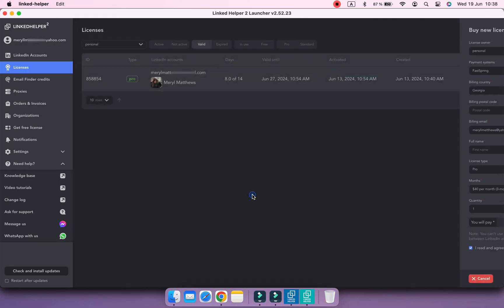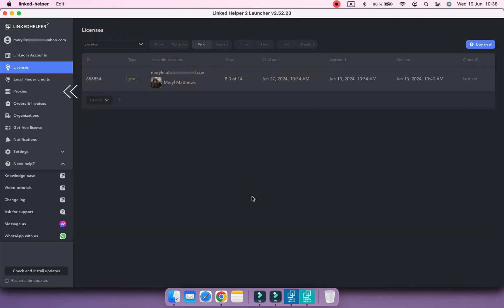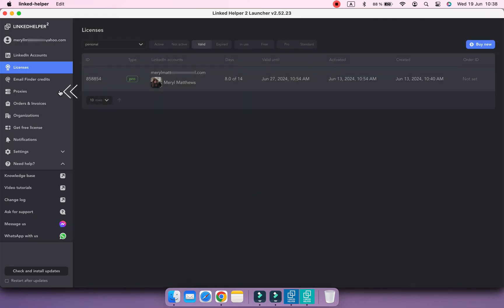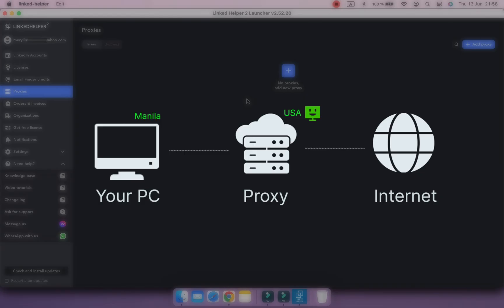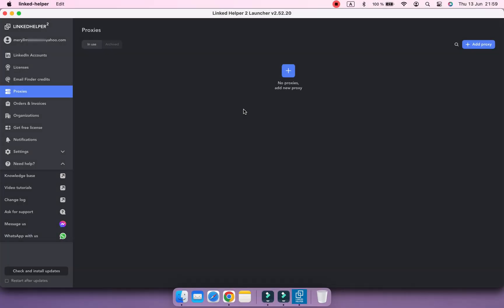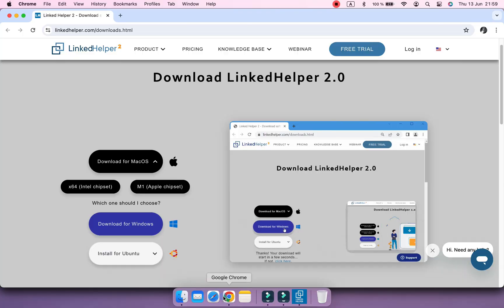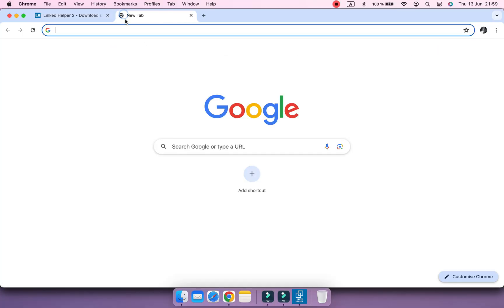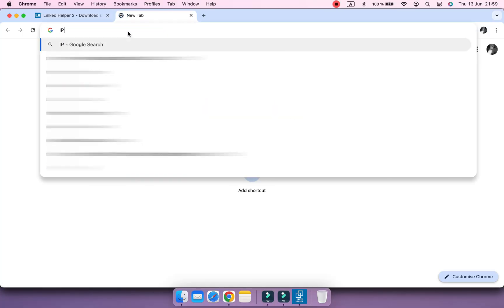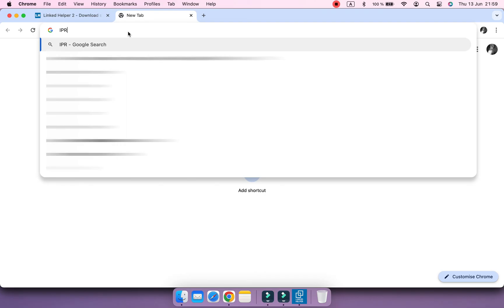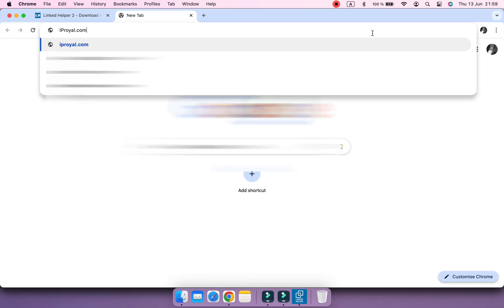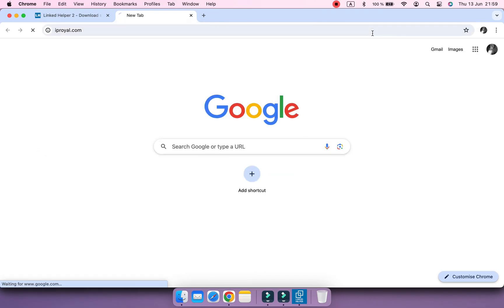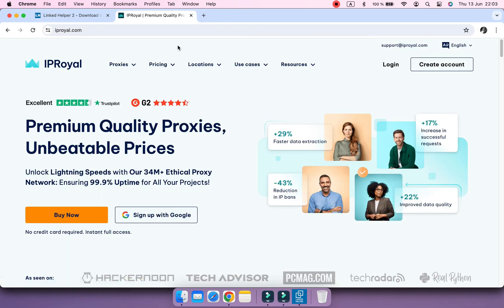From the Proxies menu, you can add proxy to change the IP address of your LinkedIn account. A proxy server acts as an intermediary between your device and the Internet. And it will route your requests via a certain location, masking your IP address. This is important when you manage someone else's account from a different location or when you manage multiple accounts. You can buy proxy from this proxy provider, for example, IP Royal.